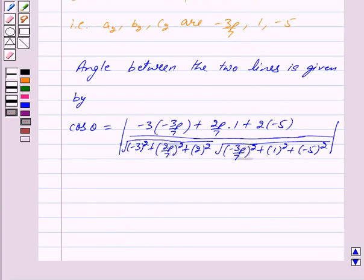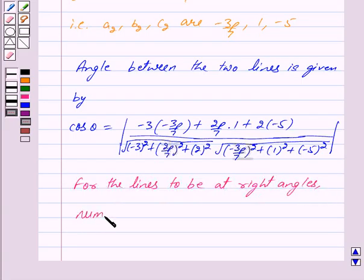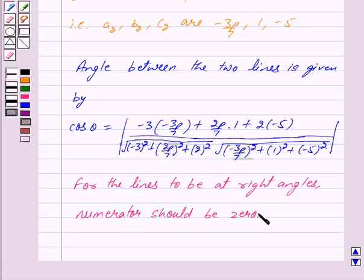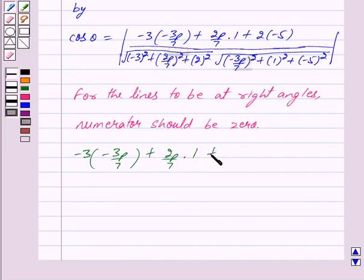We are given that the lines are at right angles. So for the lines to be at right angles, the numerator should be equal to 0. So we get: (-3)(-3P/7) + (2P/7)(1) + (2)(-5) = 0.